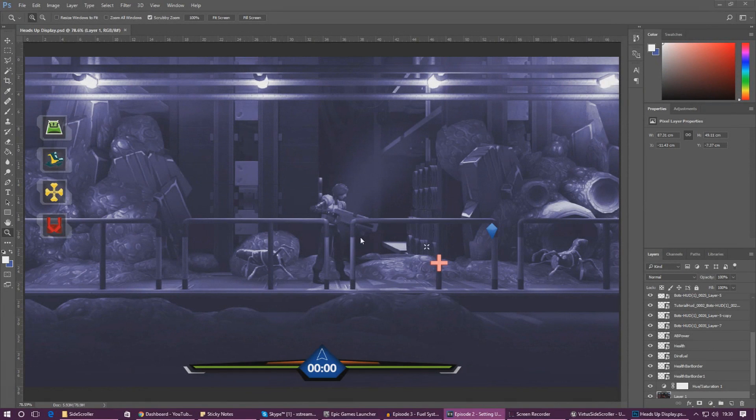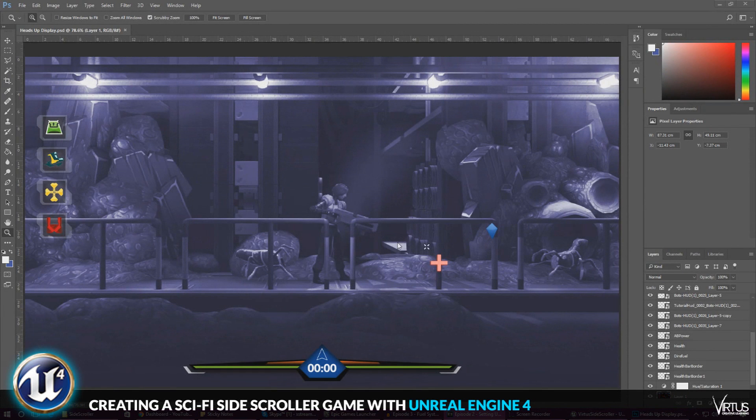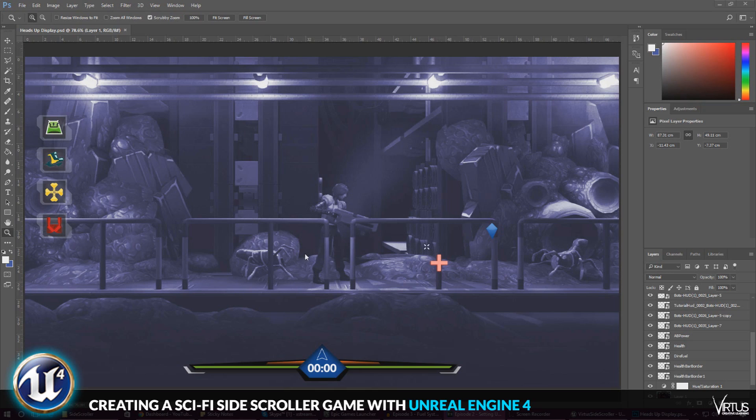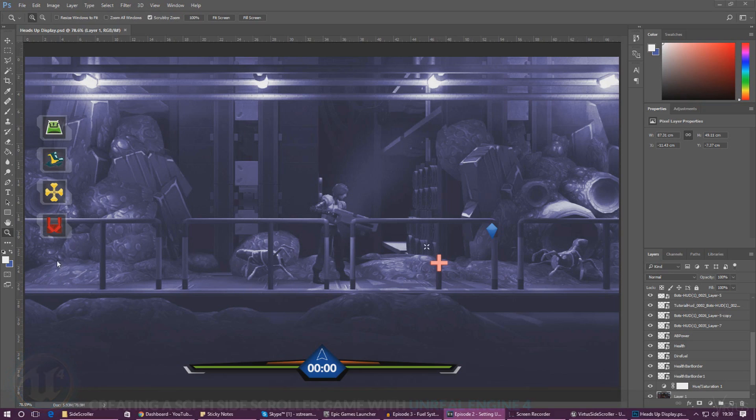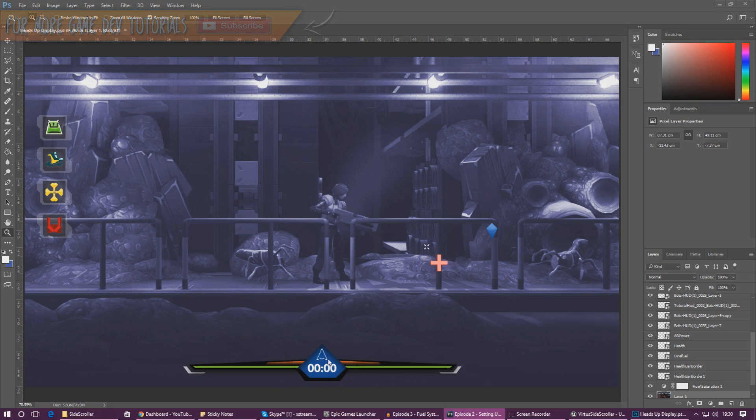Hey guys, your boy Vertus here and in today's episode we'll be looking at how we're going to be using the fuel system inside of our side-scroller game and start to bring it to life. So the player is going to have a whole bunch of abilities on the left hand side of their user interface that they can use. However, to activate those abilities they must have the required amount of fuel which they'll need to collect from pickups.